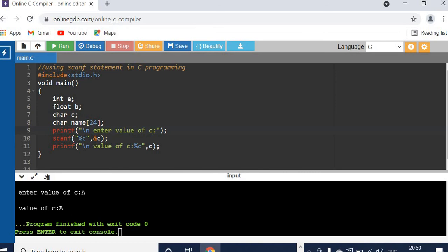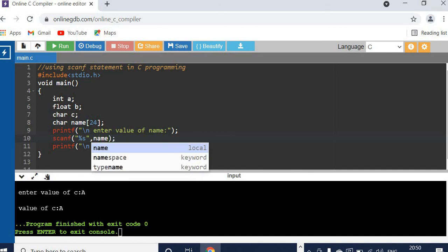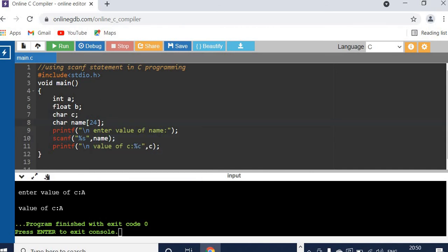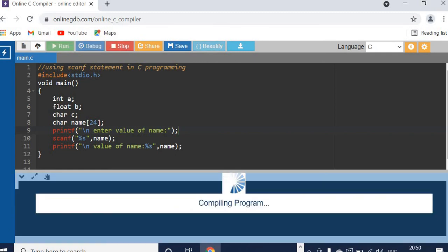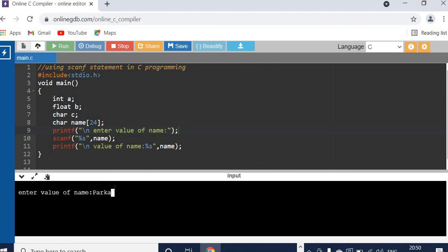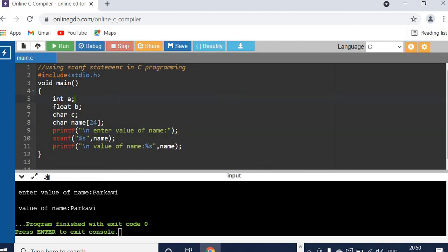Now let's see how to read data for name. You have to use %s. When you read a string you should not put ampersand — only %s. When you want to print what is in name, use %s and the variable name. If you are reading a string, you just give the string variable name without ampersand. So I am entering my name and it is printing it. This is the way to use scanf for reading integer, floating point, character, and string data.